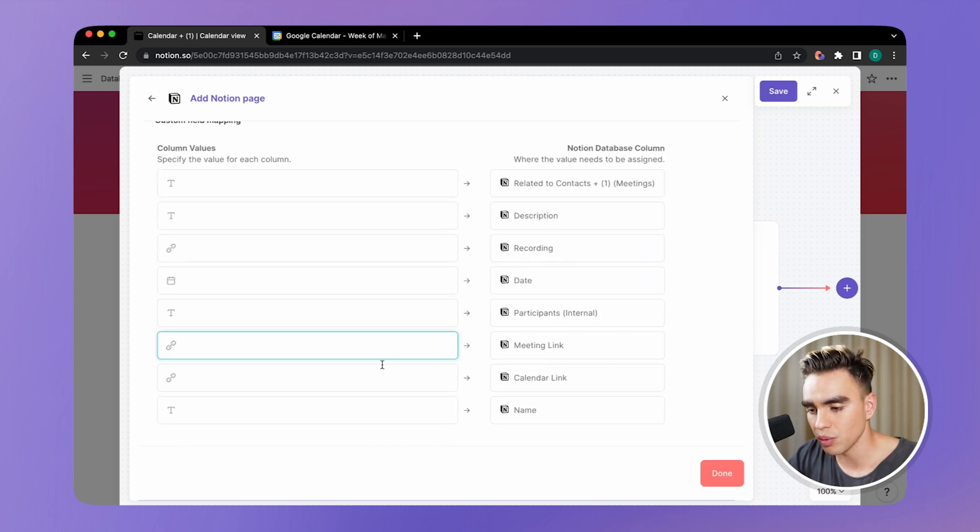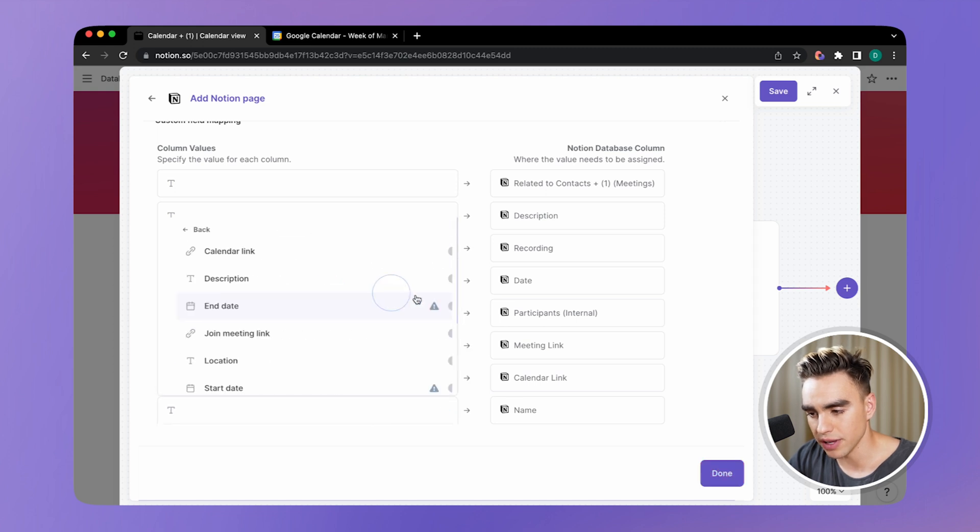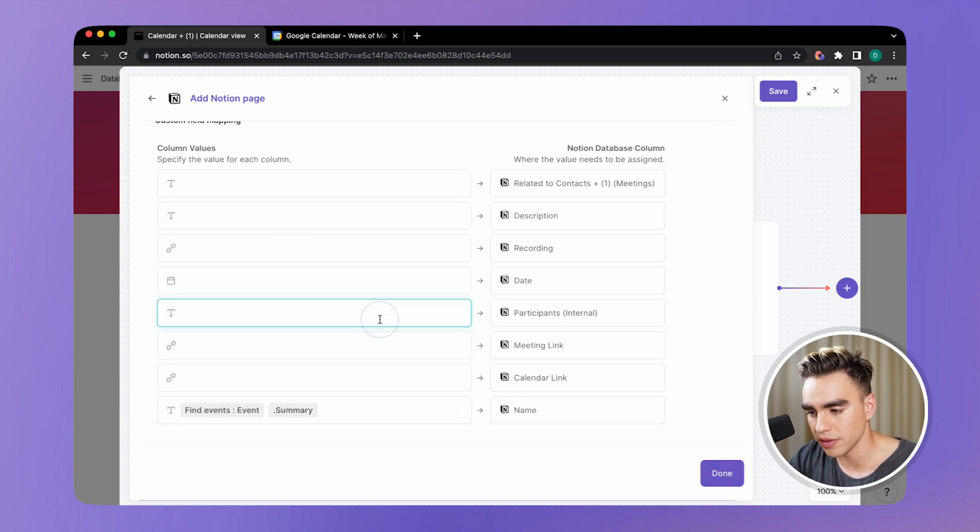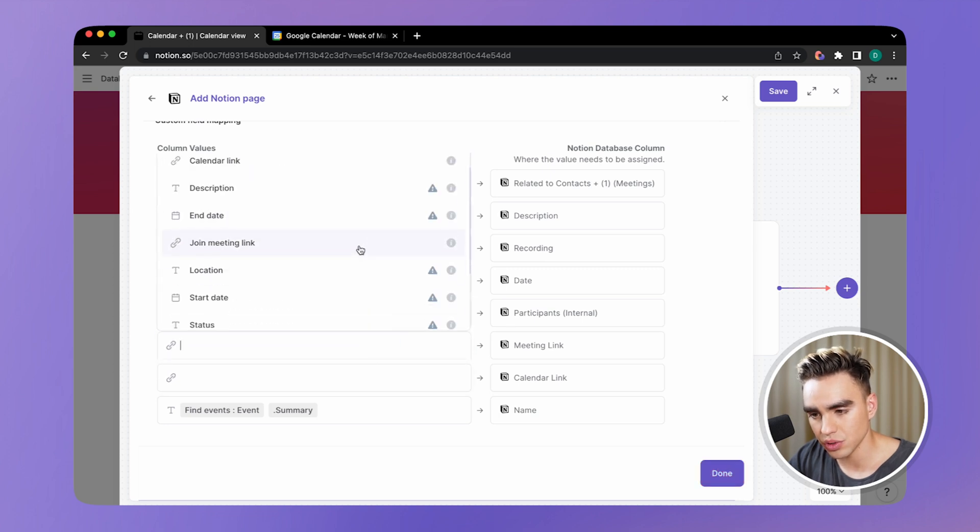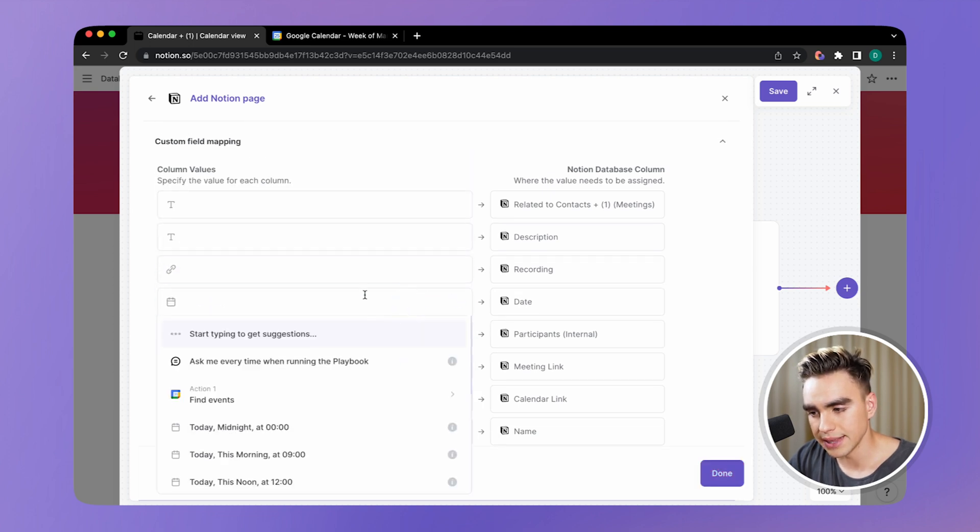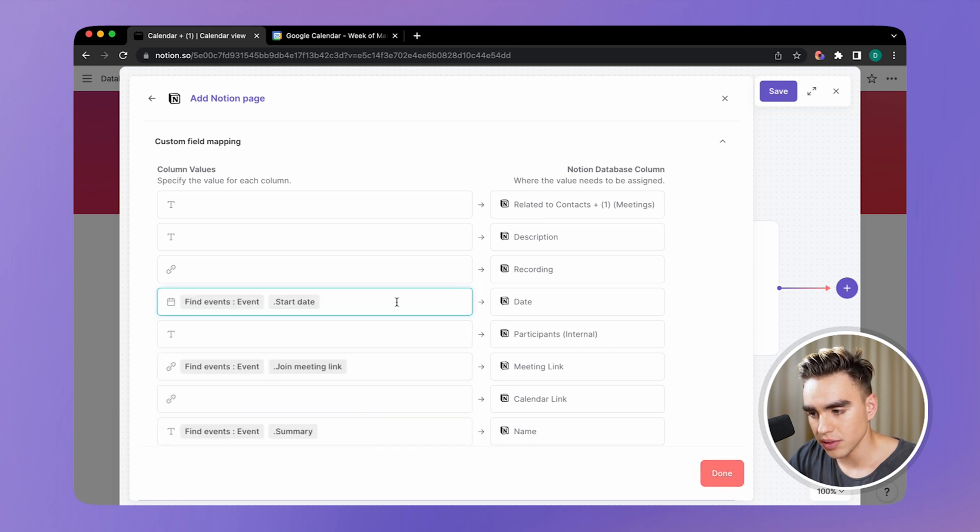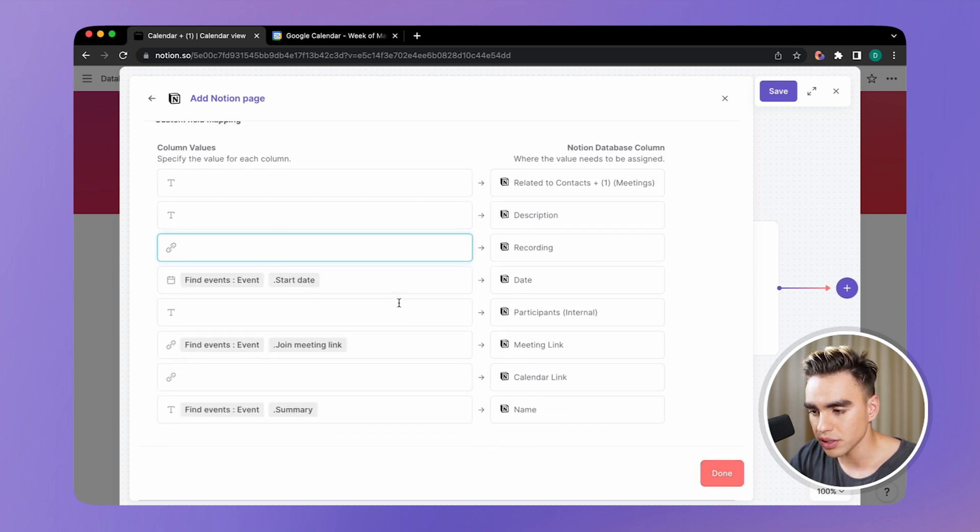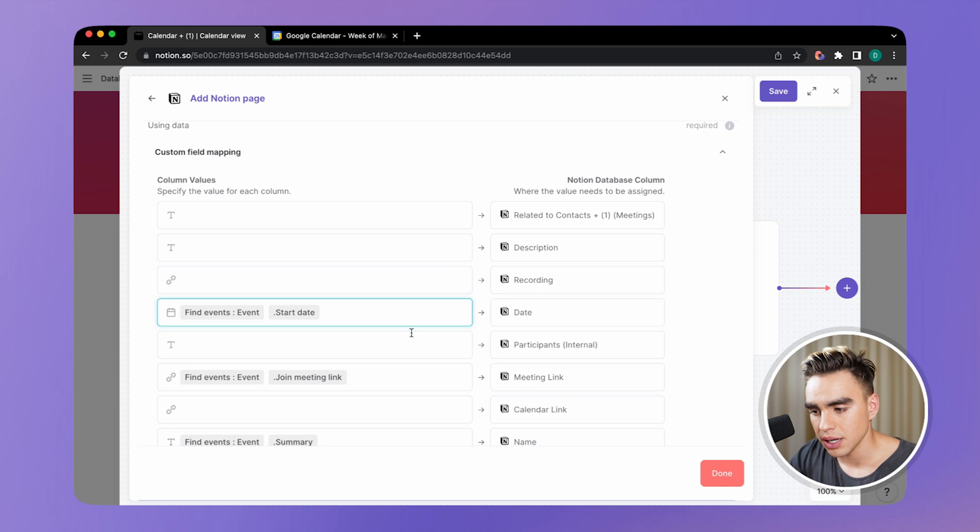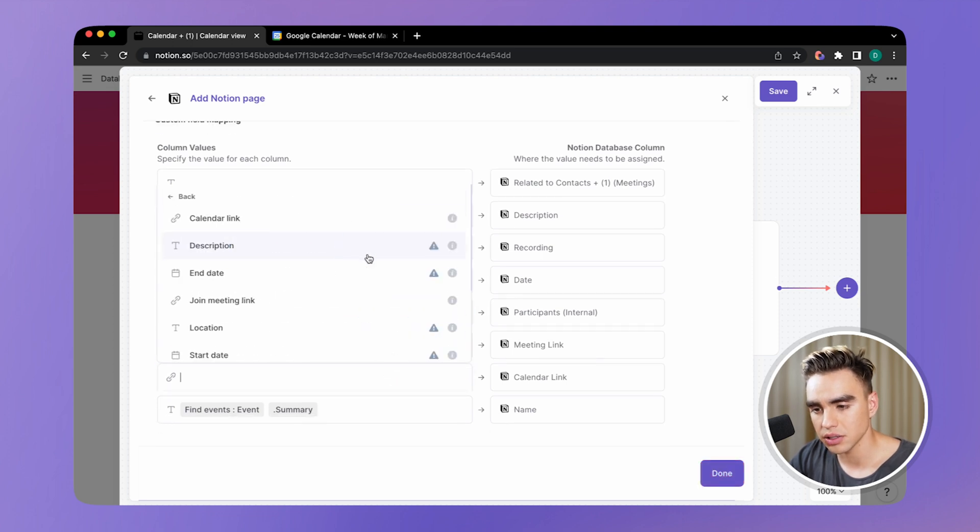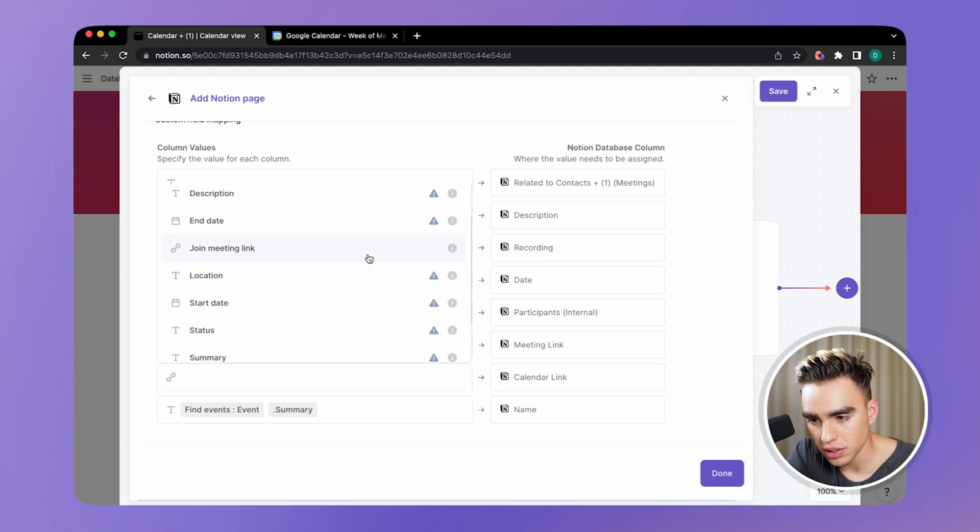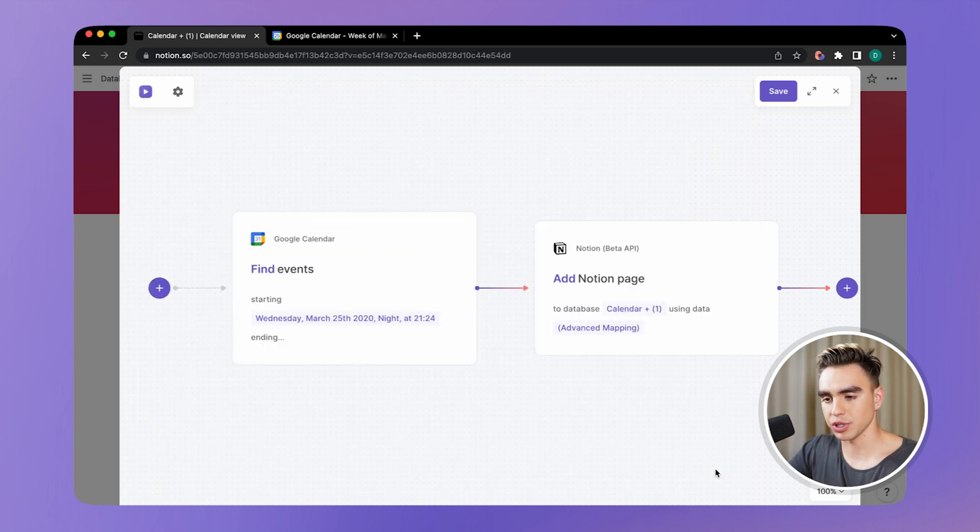And we're going to map the data from the previous action onto this one. So we want to get the name of our event. So let's get the event summary. We can get the meeting link, so join meeting link. We can get the date, so start date right there. There's the recording description, other information. Let's do calendar link. So we can go back to our Google calendar, calendar link right there. And this is pretty much it.